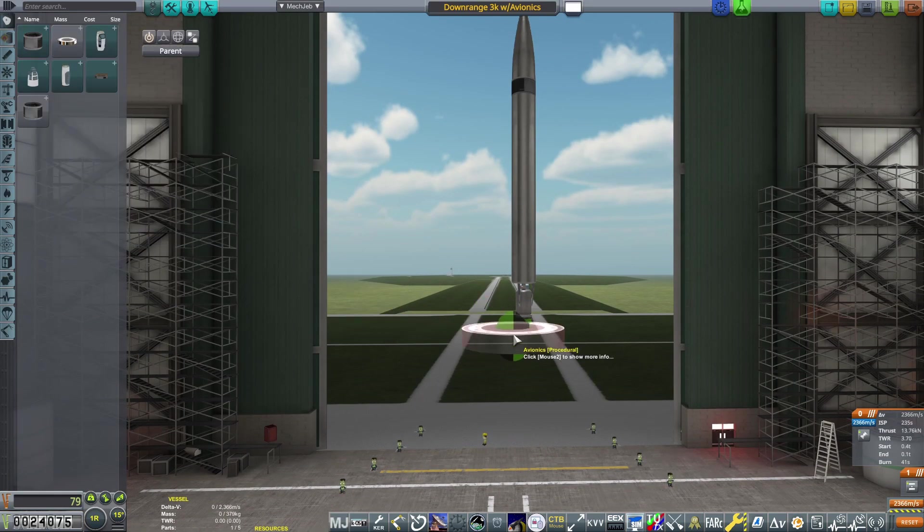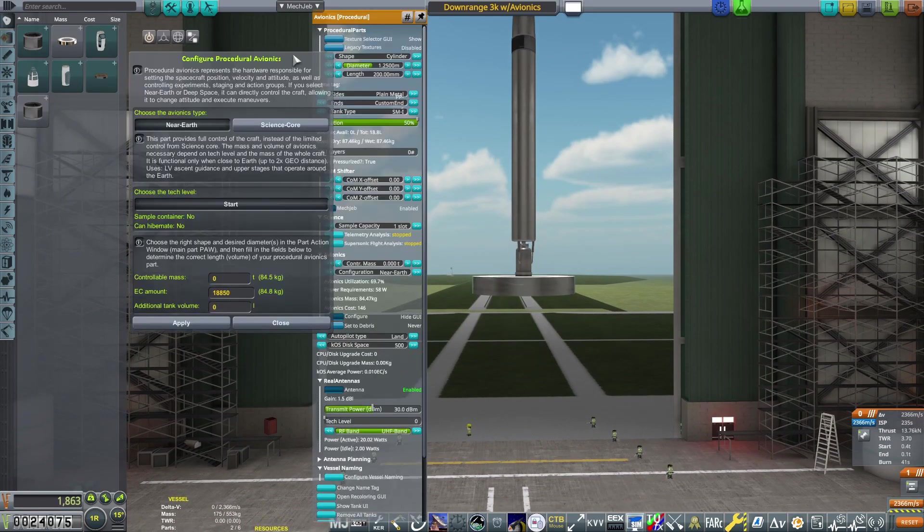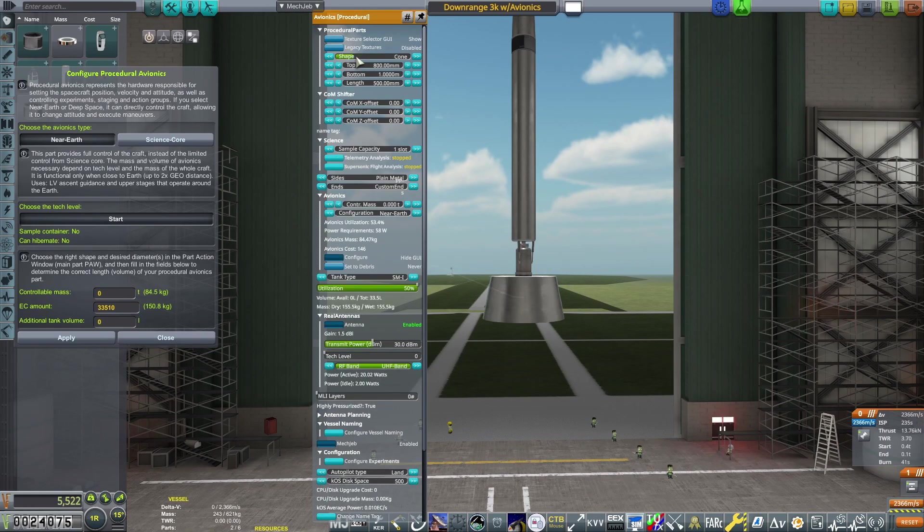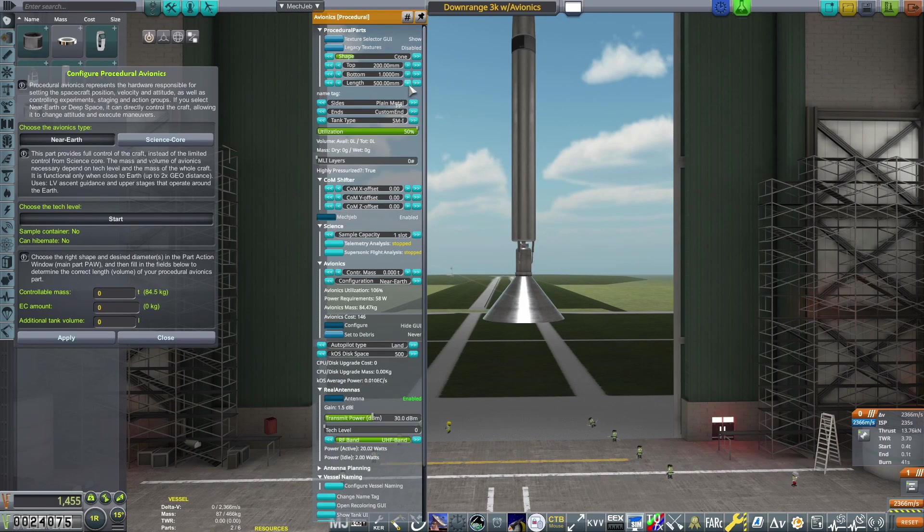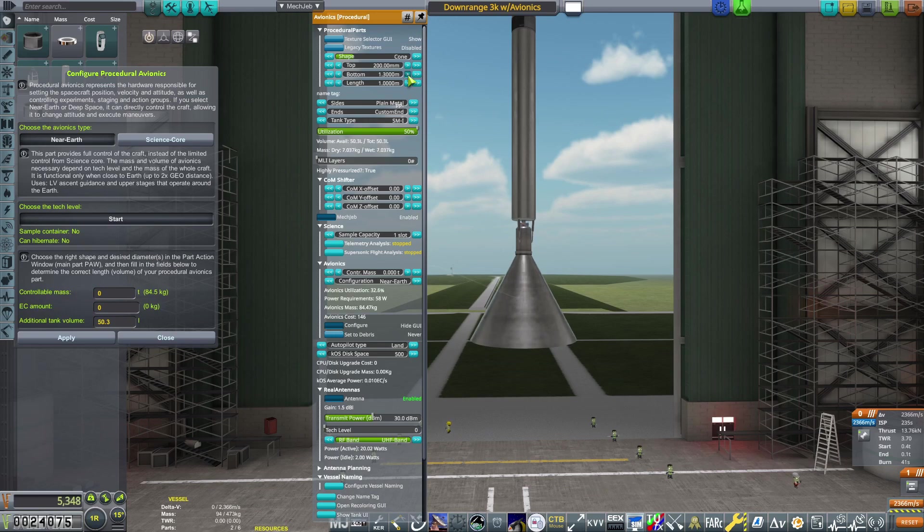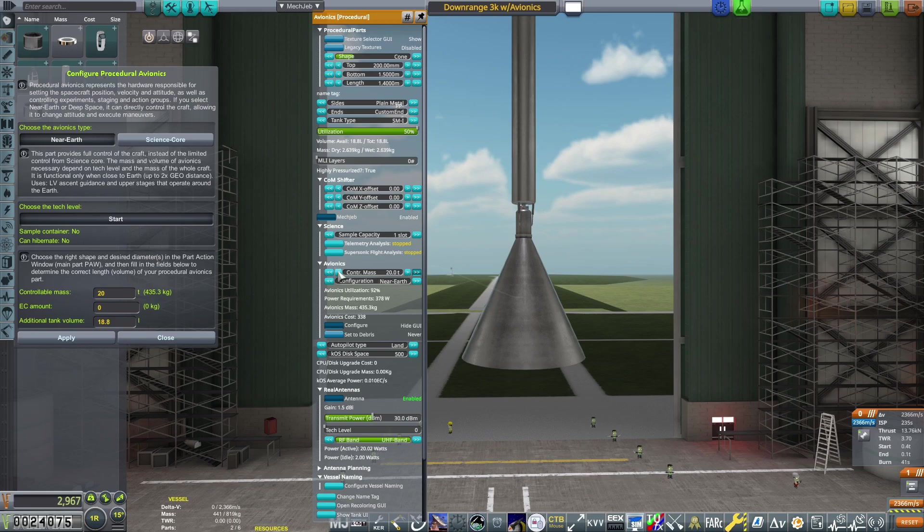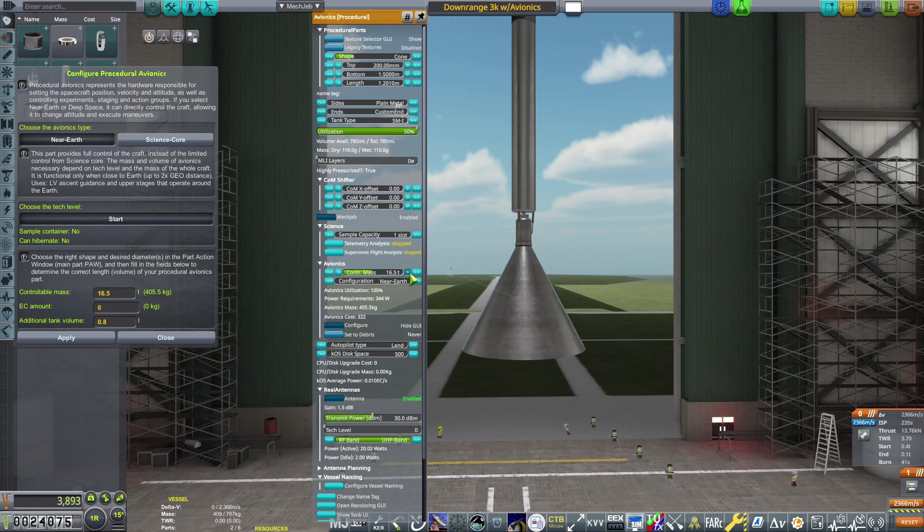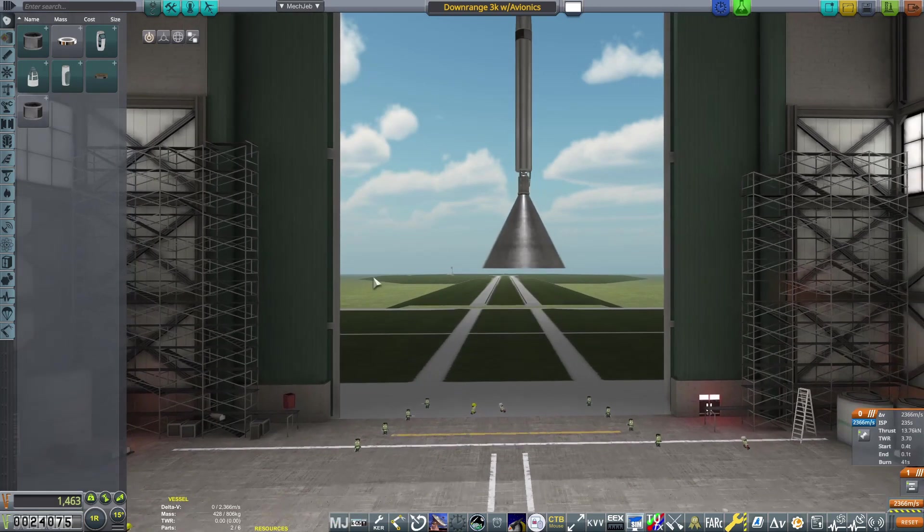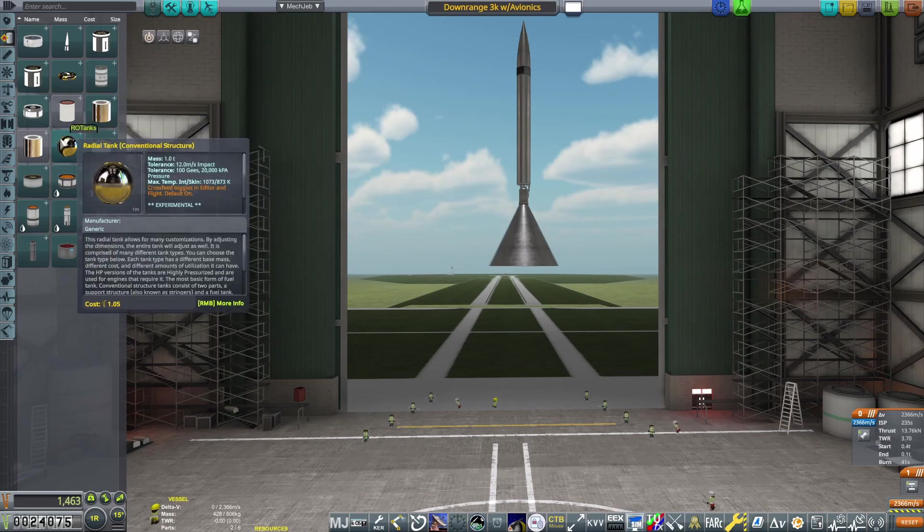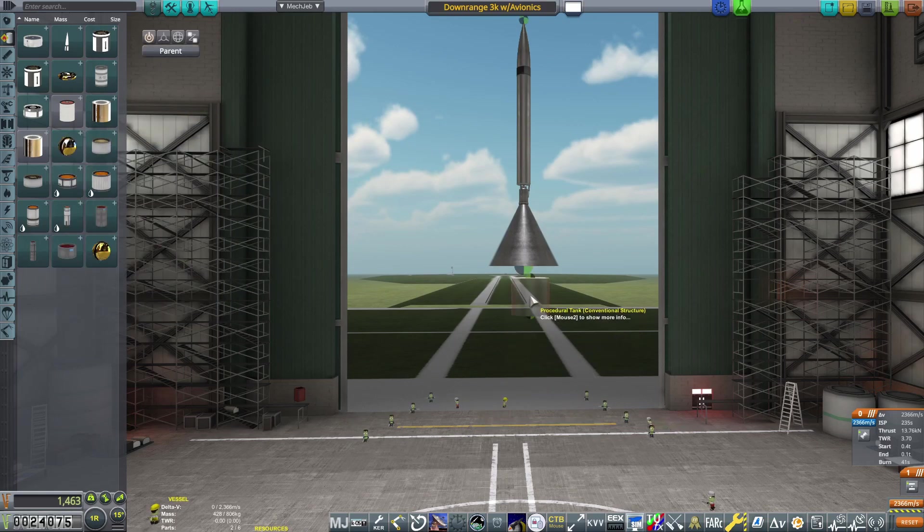Then we will place a ring decoupler underneath the engine to begin work on the first stage. This contract now requires full control over the rocket for the first 50 seconds of the flight, so we're going to grab a procedural avionics unit and place that directly underneath the ring decoupler. All in, this rocket will have a mass of about 18.4 tons, so I'm going to set the controllable mass on the part action window to 18.8 tons just to be safe. Then we will mold the avionics to try and get the utilization to as close as 100% as possible.